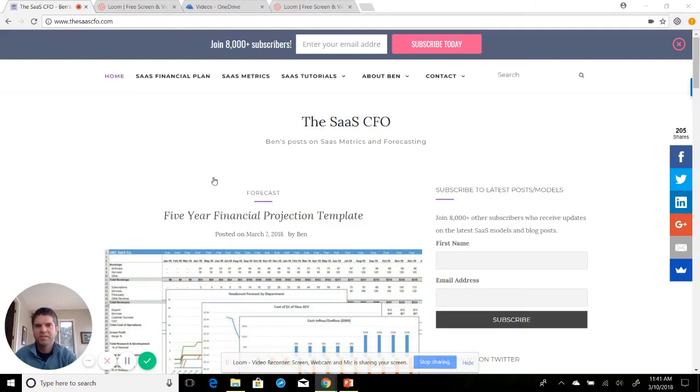Hi, I'm Ben the SAS CFO, here with another video tutorial. Today's topic is the SAS magic number.